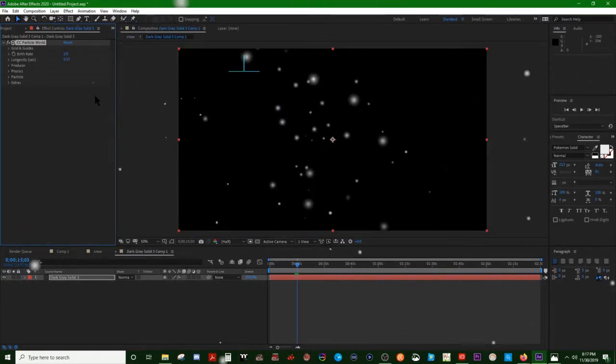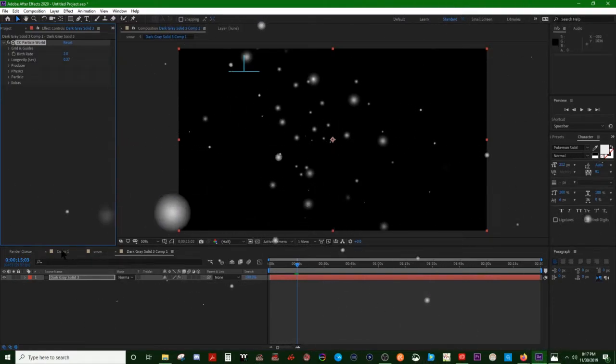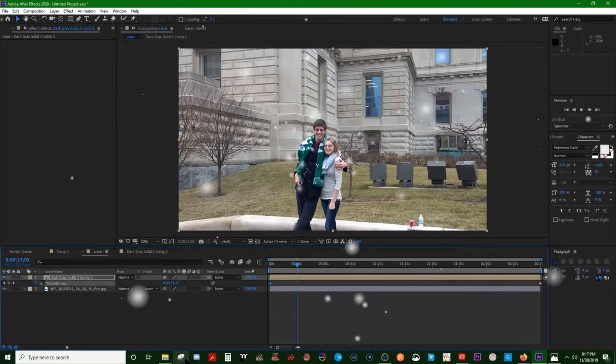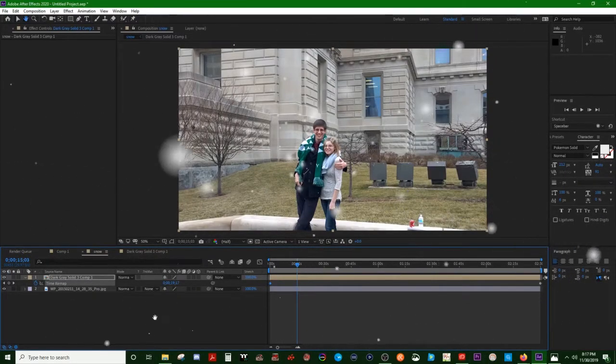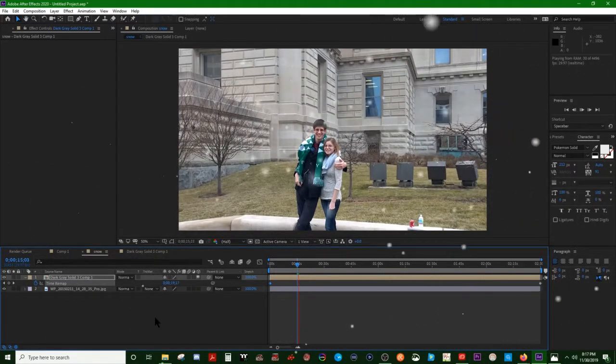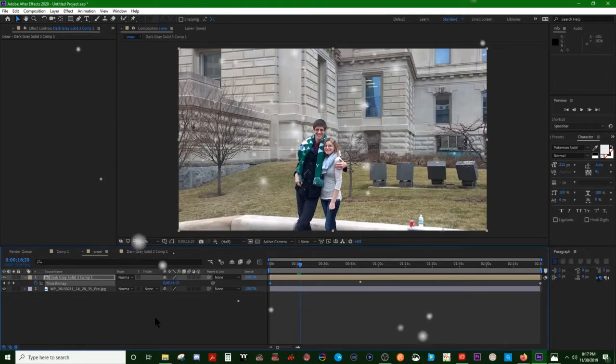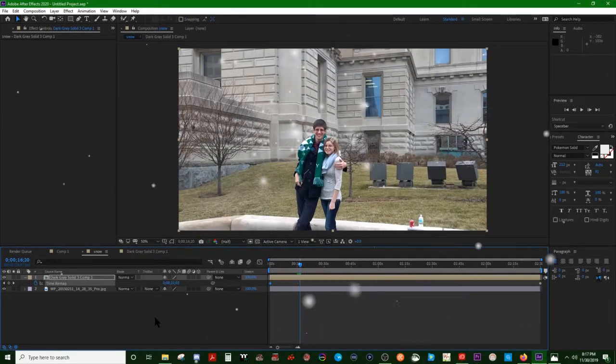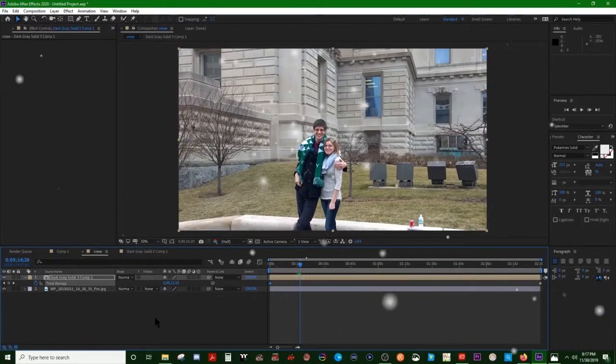Alright, well when push comes to shove you can still throw this into Premiere and slow it down that way. Pretty simple. But hey, that's making snow in After Effects. And if you didn't know this, if you have Adobe Premiere and After Effects you can literally save this project.